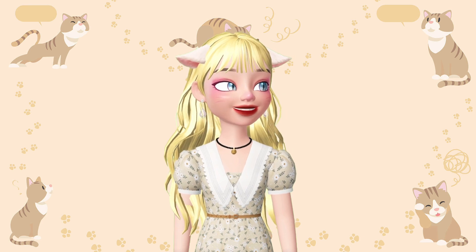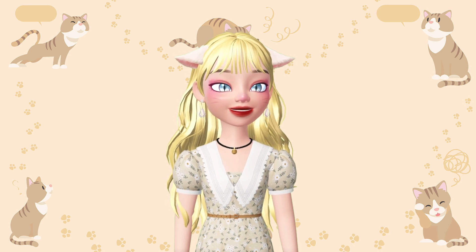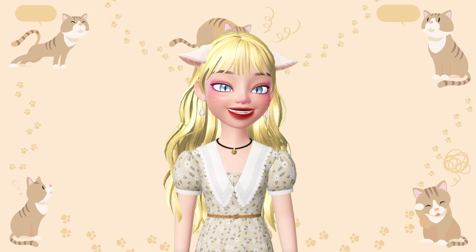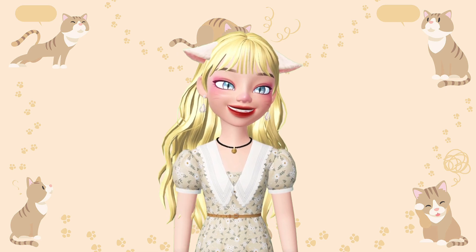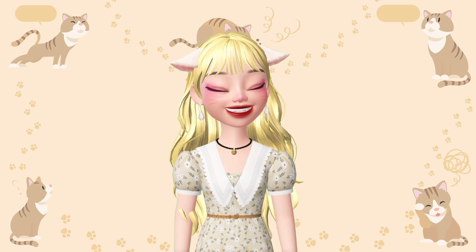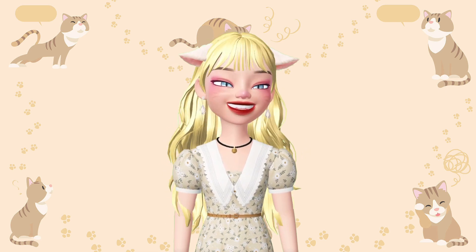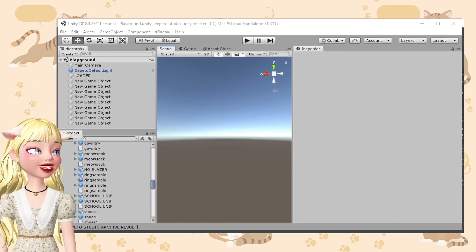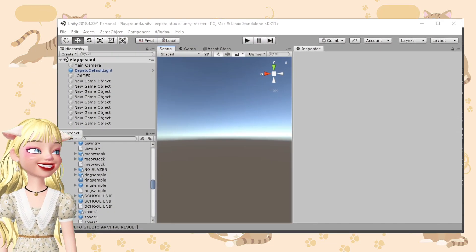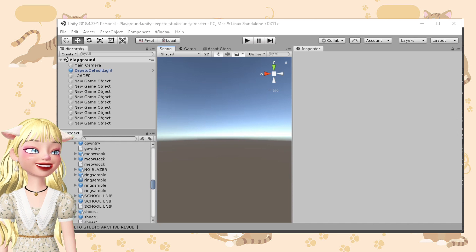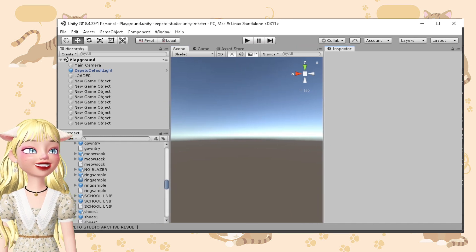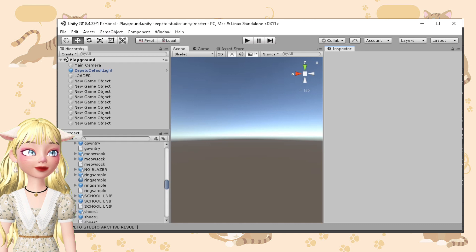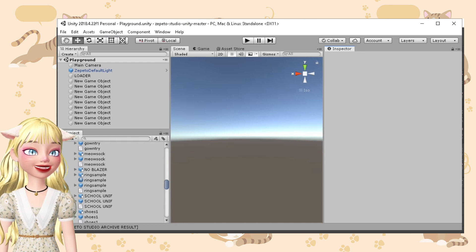I am also filming this live, so I'm very sorry for my grammatical errors and my stutters. Let's start! I have here my Unity, of course. This is the old version, Unity 2018.4.22 F1.